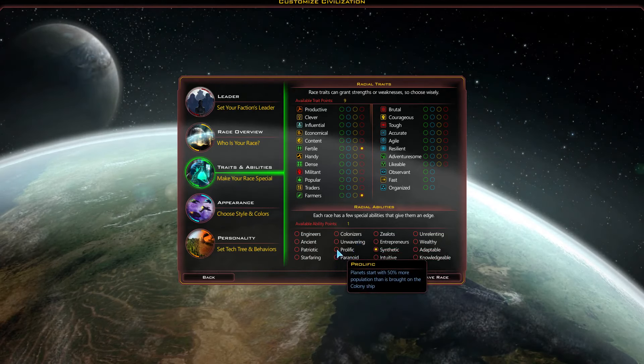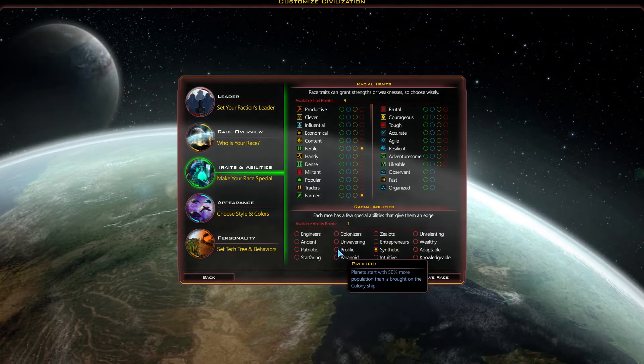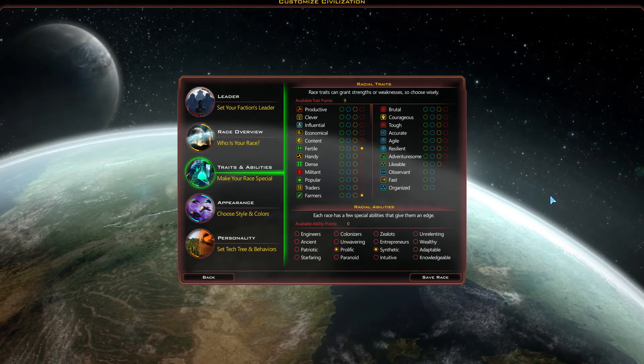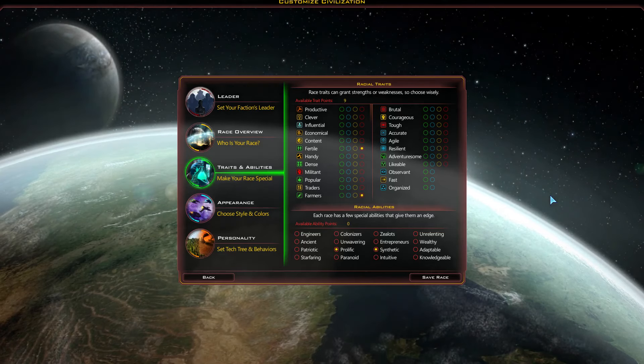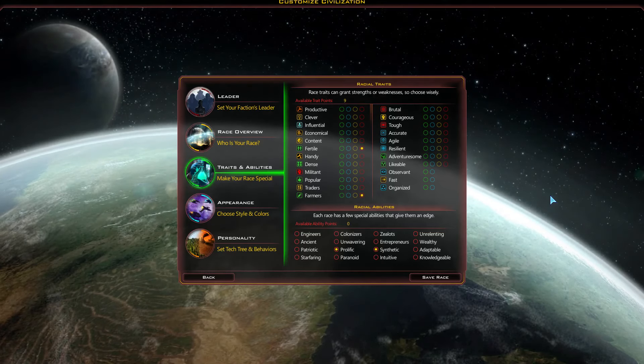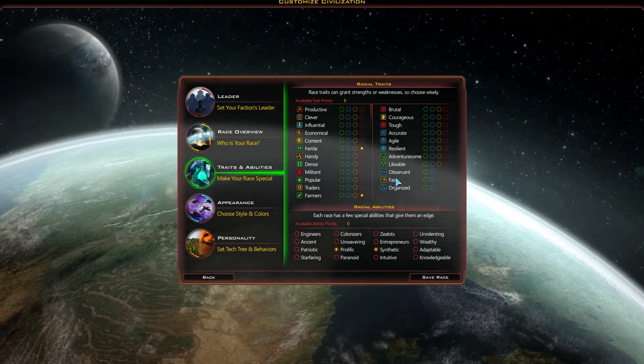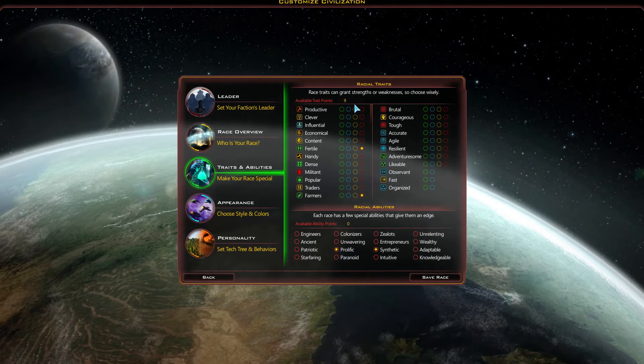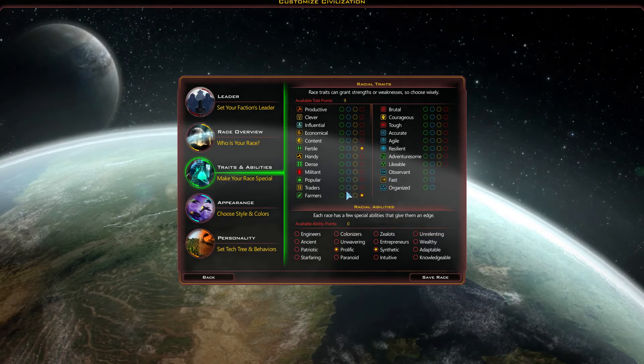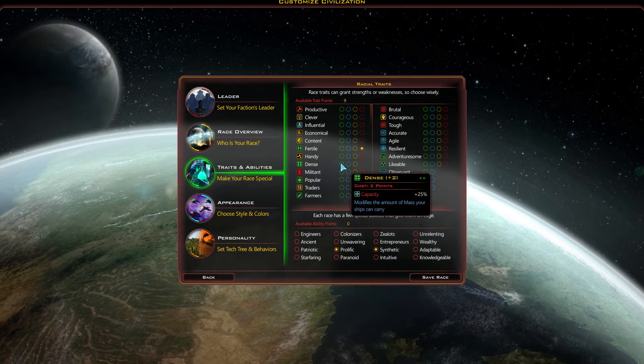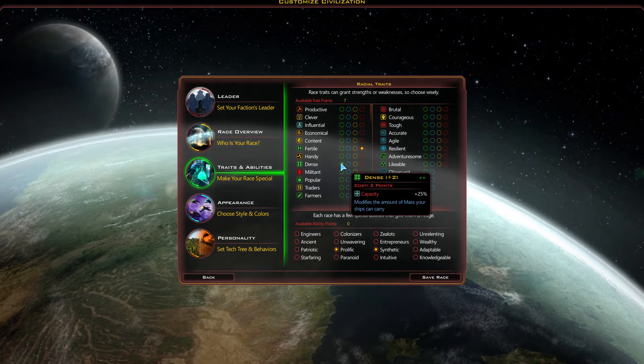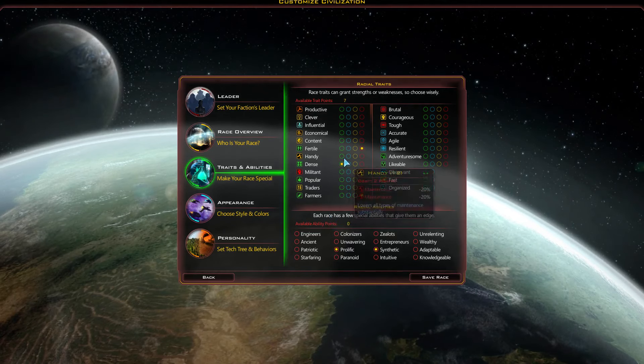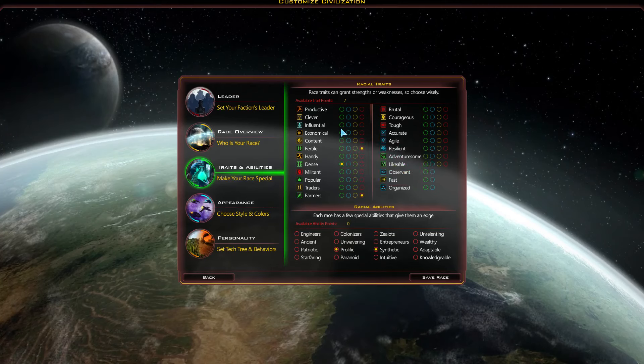But in the same time, if we're just producing citizens at will, then maybe, I don't know, we might not even need that. But I'm just gonna go ahead and try that out. So we have nine available trait points. What am I gonna go here? Capacity plus 25%. This modifies the amount of mass your ships can carry. That's an easy one for me. And what else? I have seven more points.